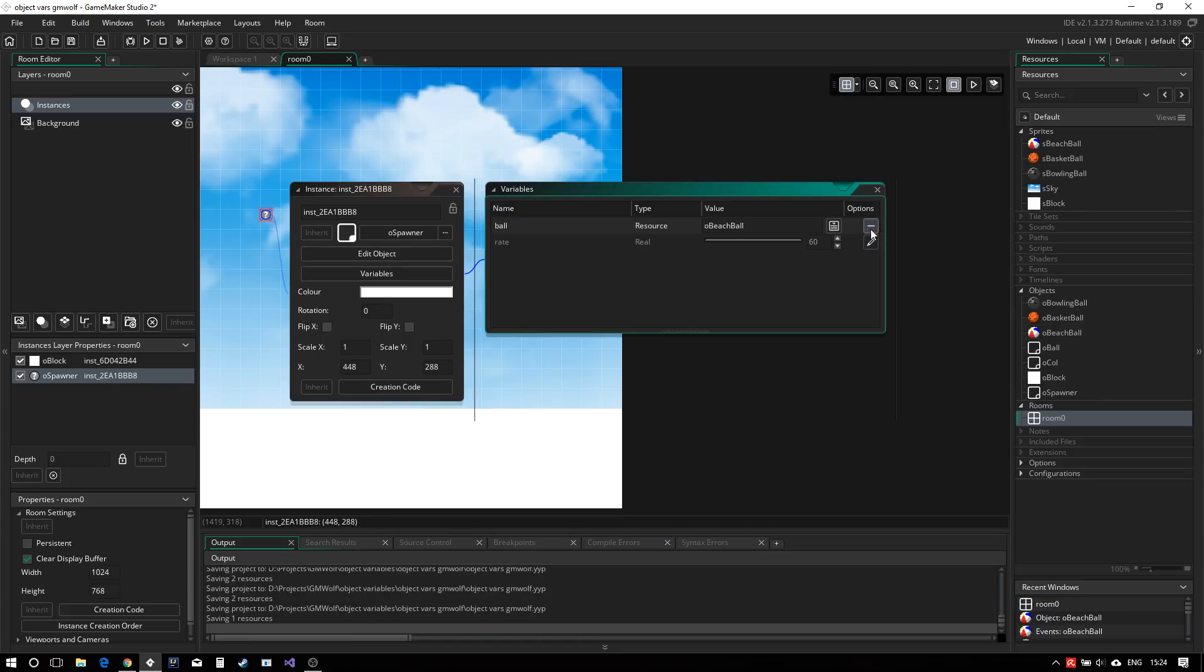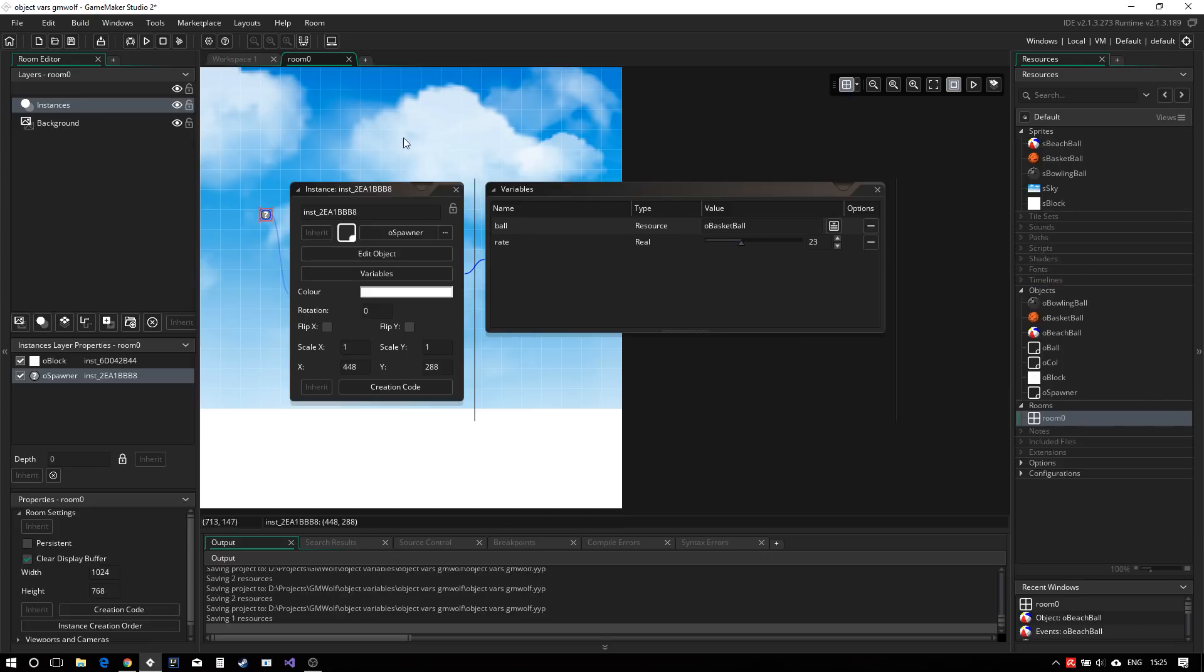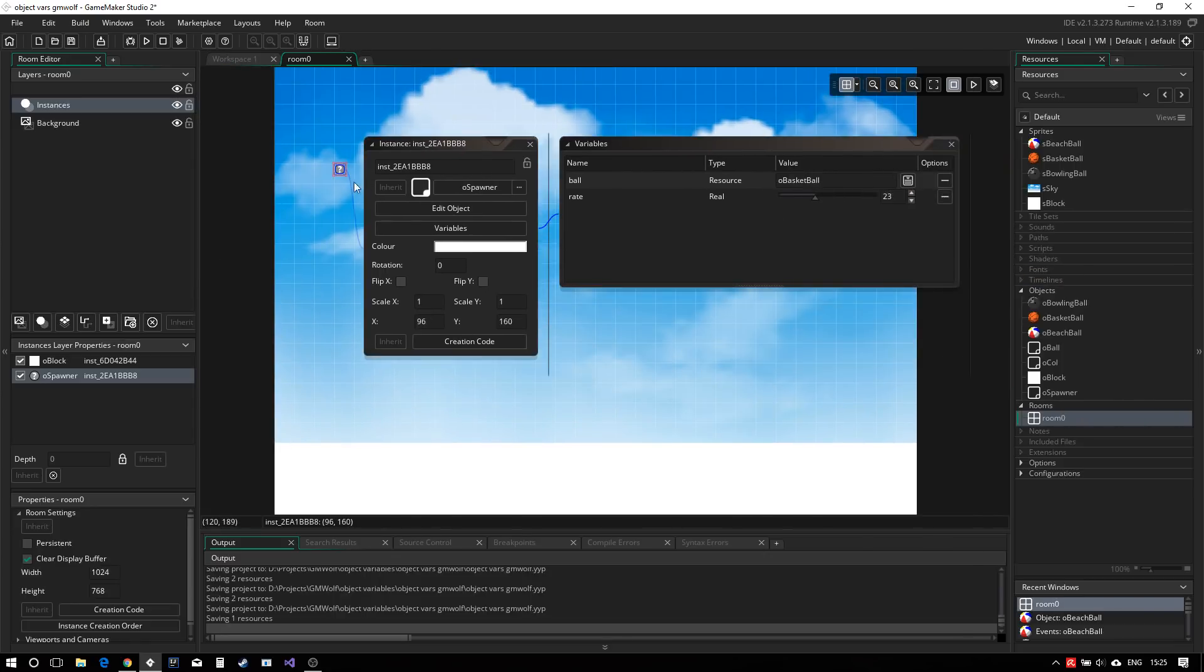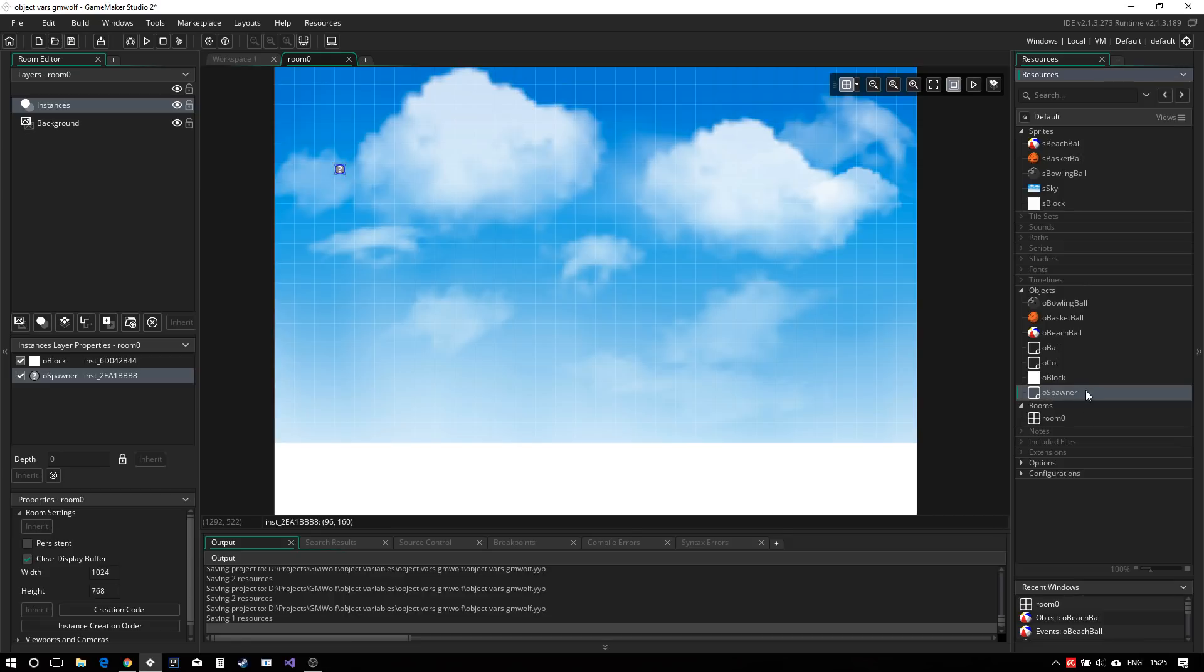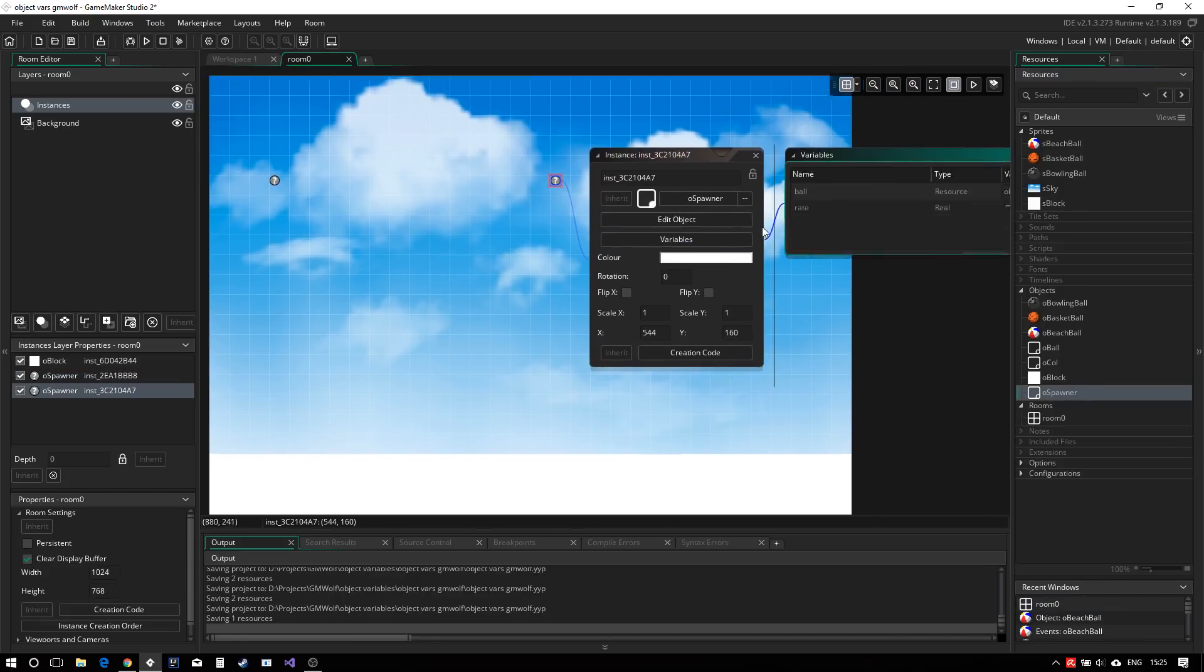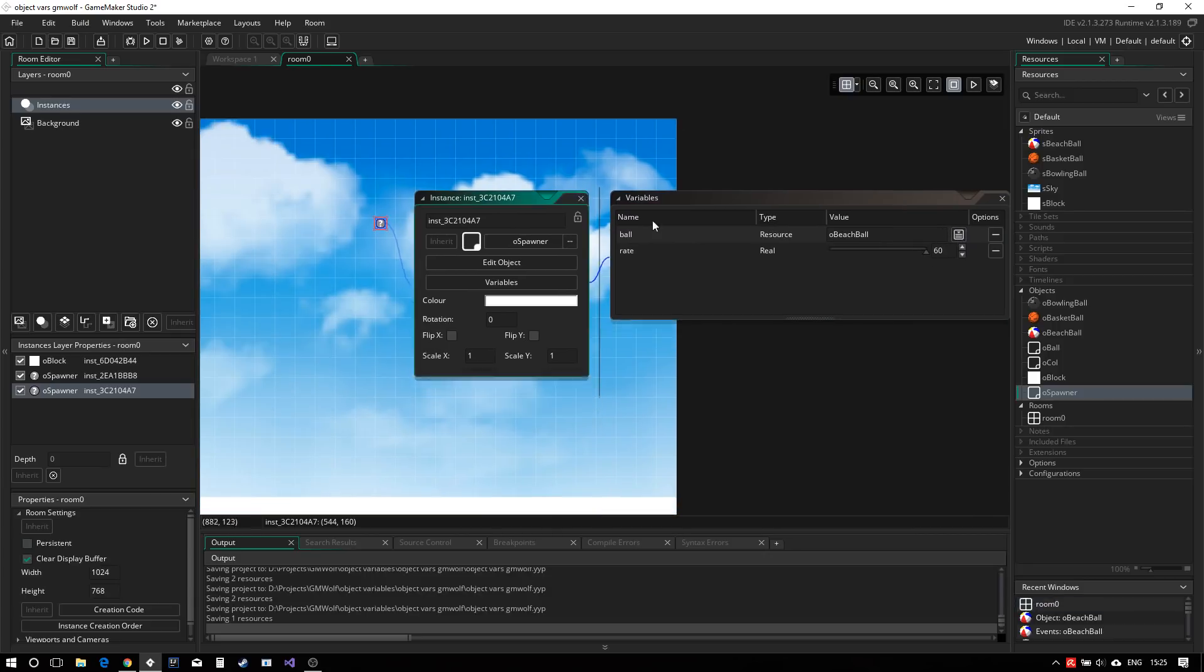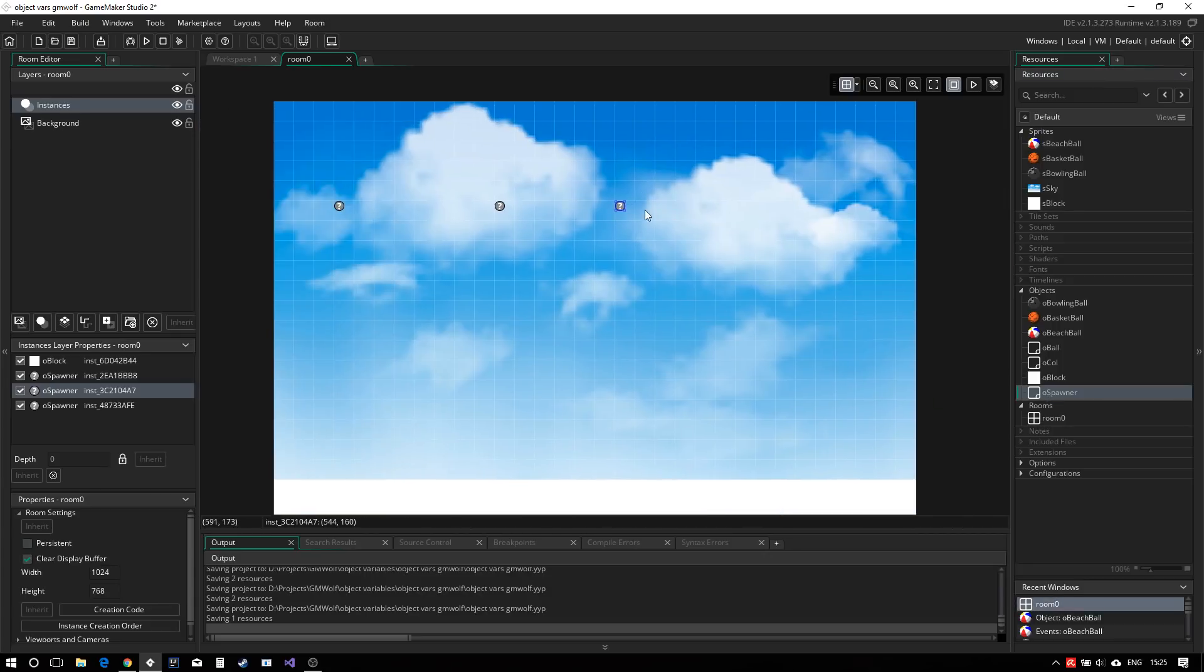you can actually edit this information for that instance. So maybe I wanted to spawn a bit faster, like so. And I wanted to spawn, let's say, basketballs. And I want to spawn over here. I can now drag in another spawner object and also edit its variables. And here I can select other things.